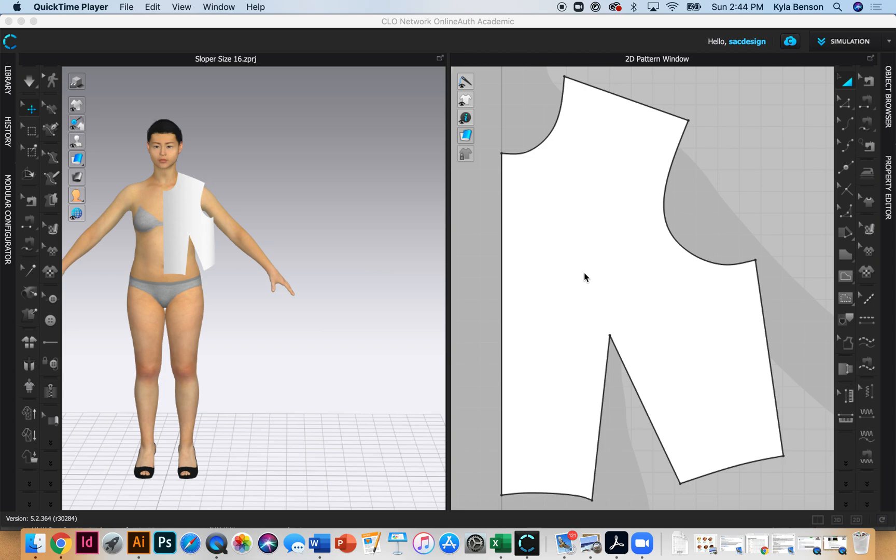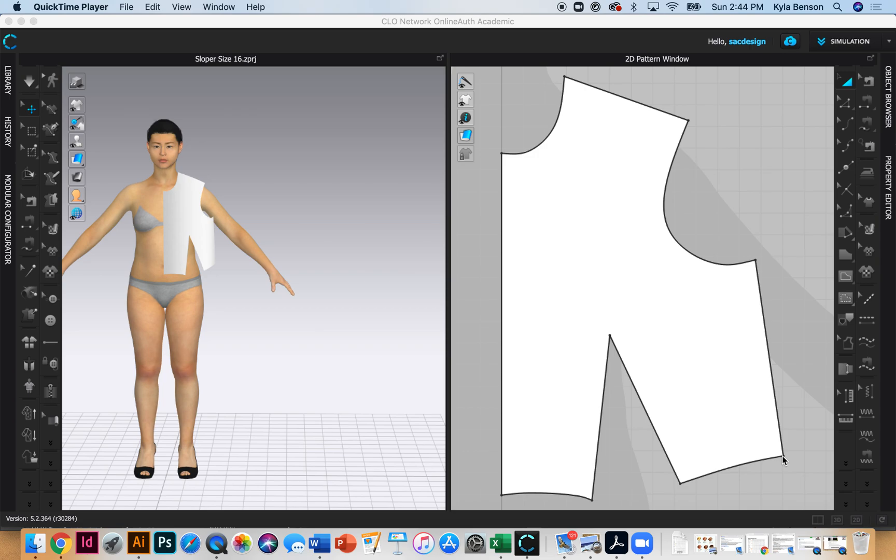They want us to label the side waist X, so they want this corner to be X right here. I'm just going to remember that this corner right here will be X.